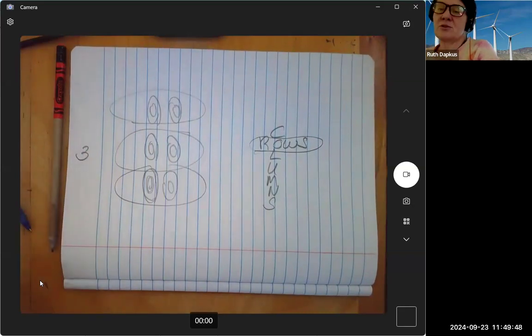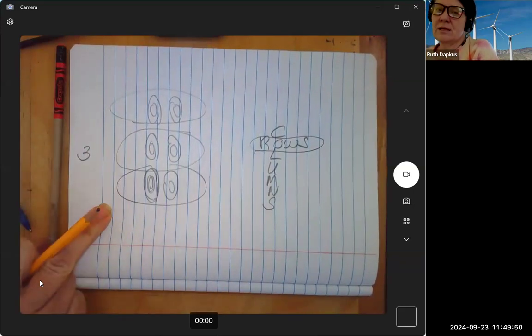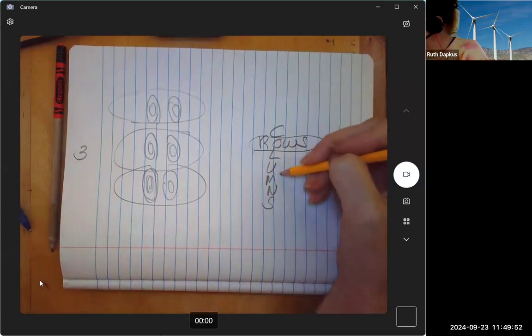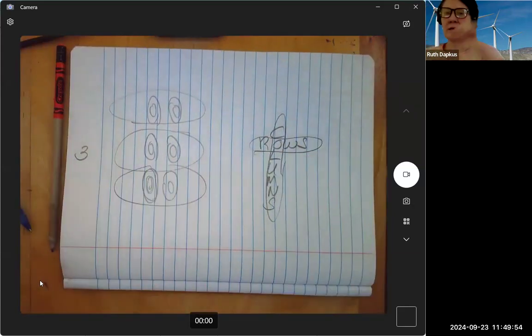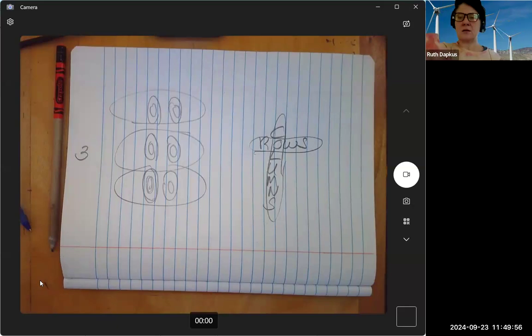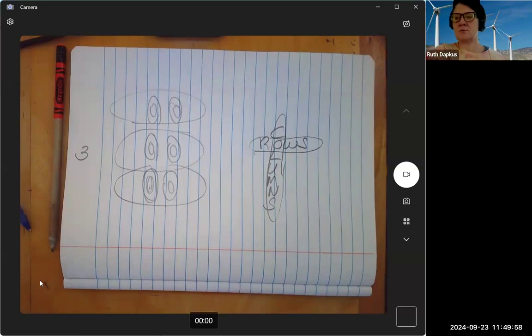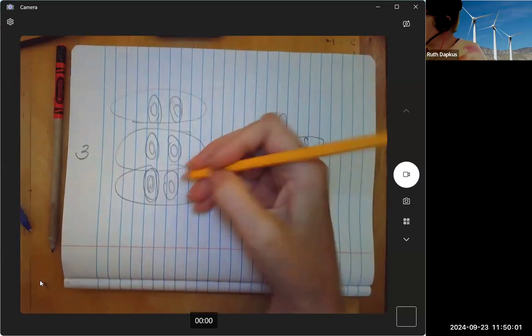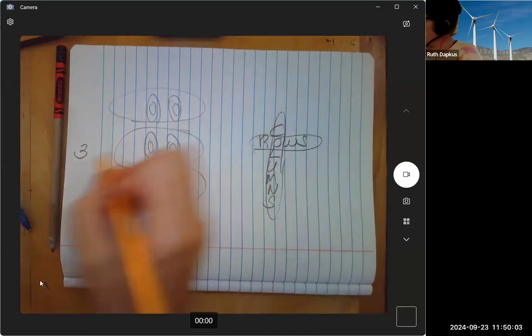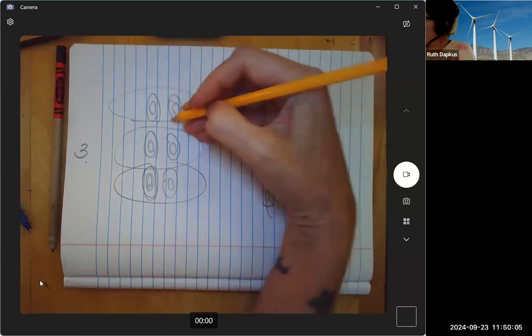And they're also arranged in columns, right? Rows left, columns... rows, columns. So the rows go up and down. And so how many rows? We got three rows. Okay, how many columns?